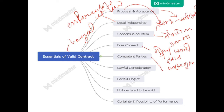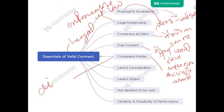Next: competent parties. Two or more than two parties are required, but those parties should be competent — they should be eligible for the contract. Suppose you are entering into a contract with a minor — a minor means someone who has not completed 18 years of age. Then that contract is not a valid contract because that party is not competent. The parties should be eligible.